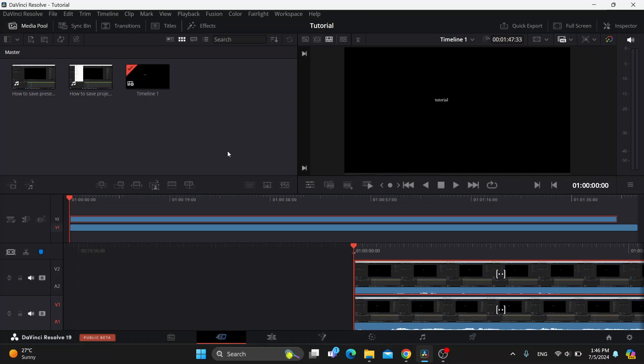Hey everybody, what's up and welcome back to today's video. Today I'm going to be showing you how to change the aspect ratio in DaVinci Resolve.